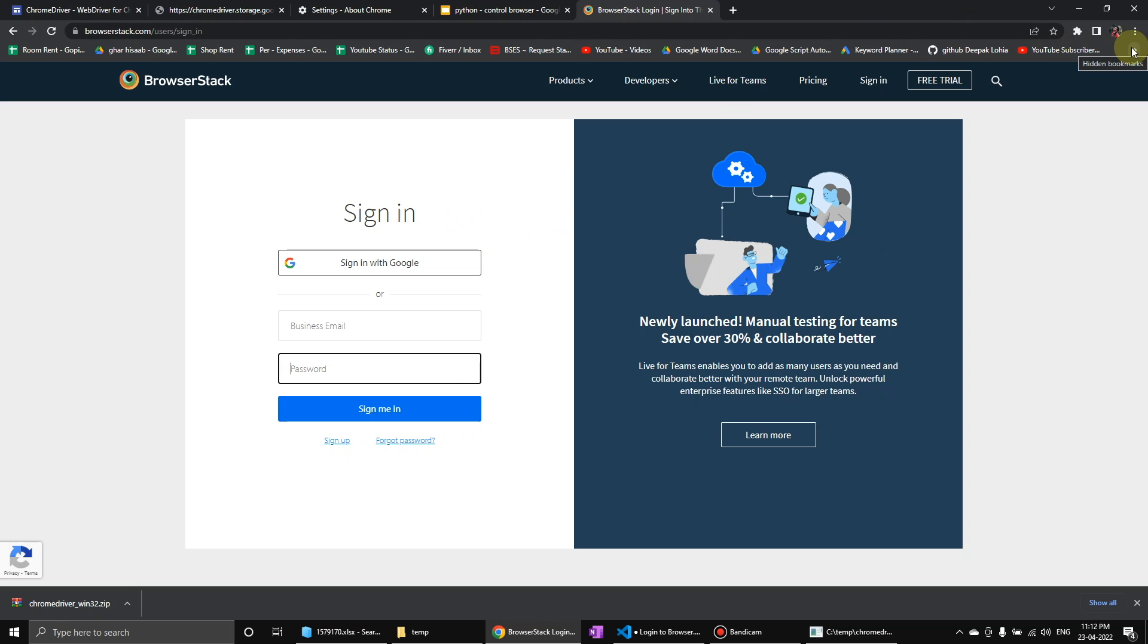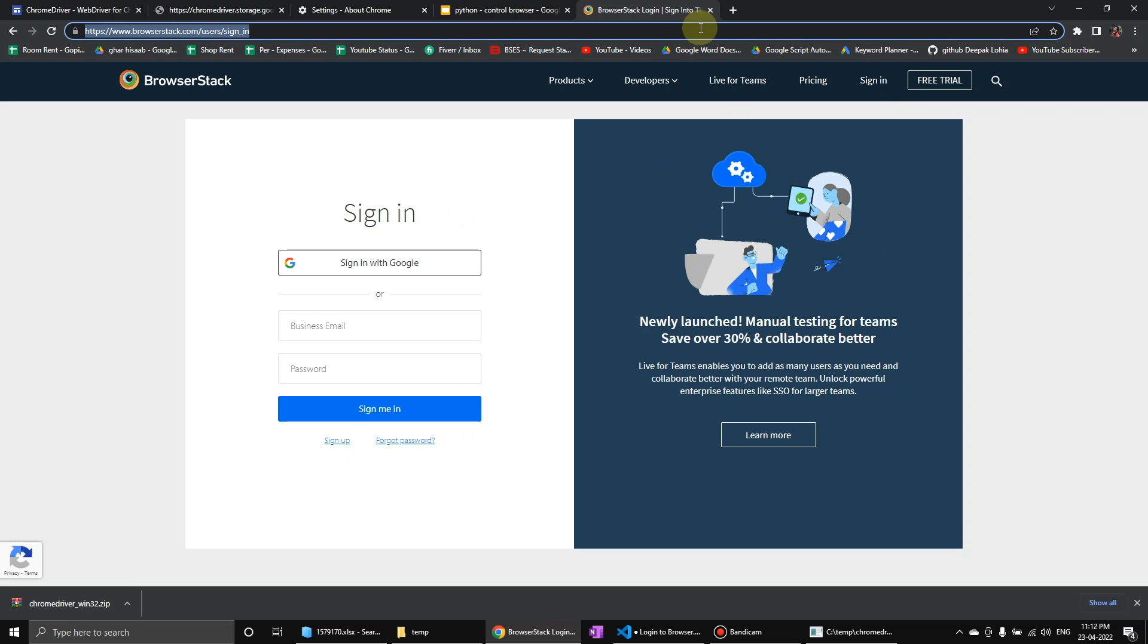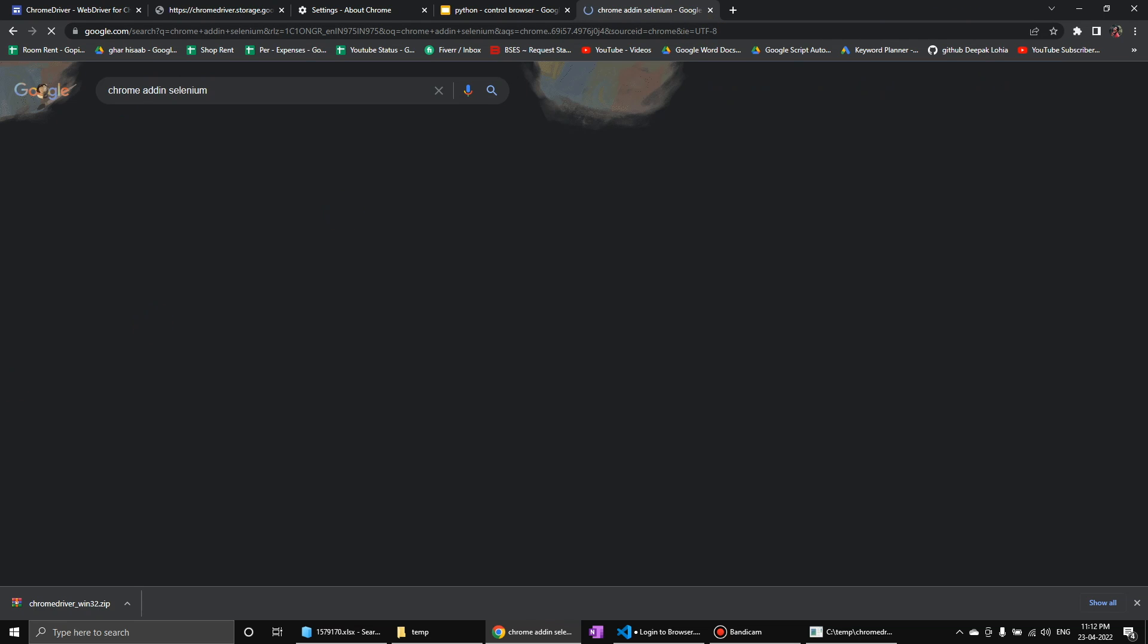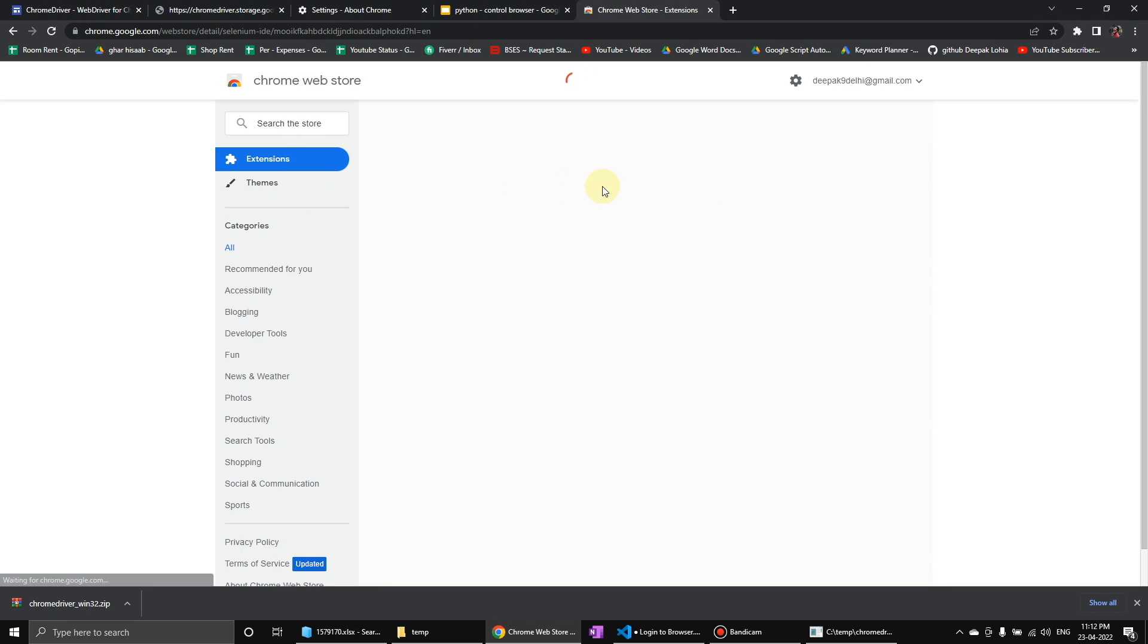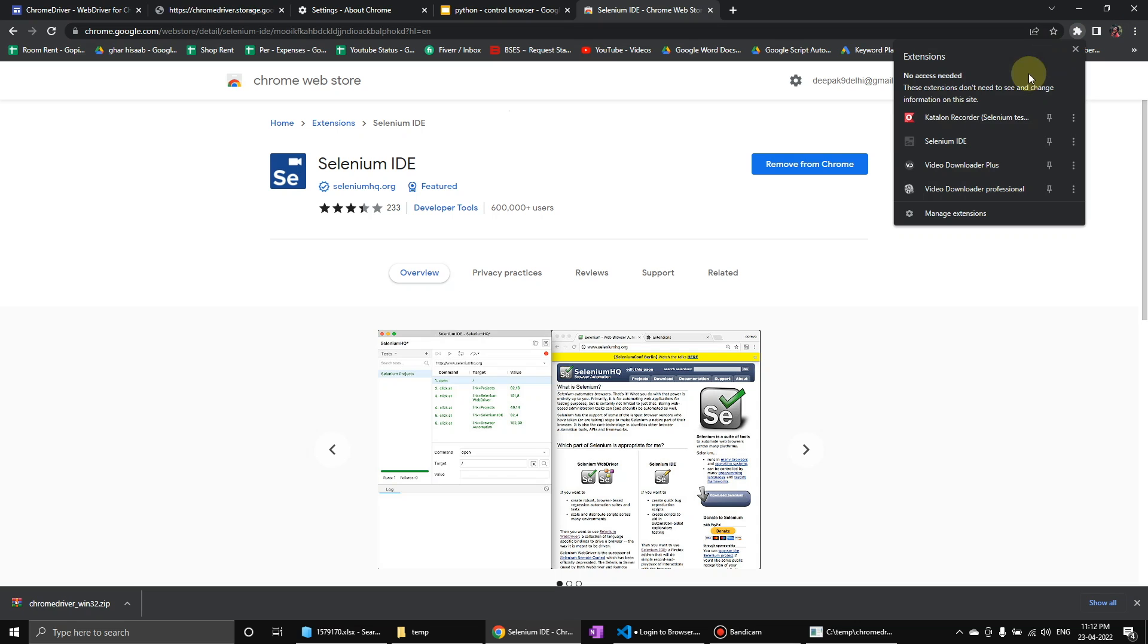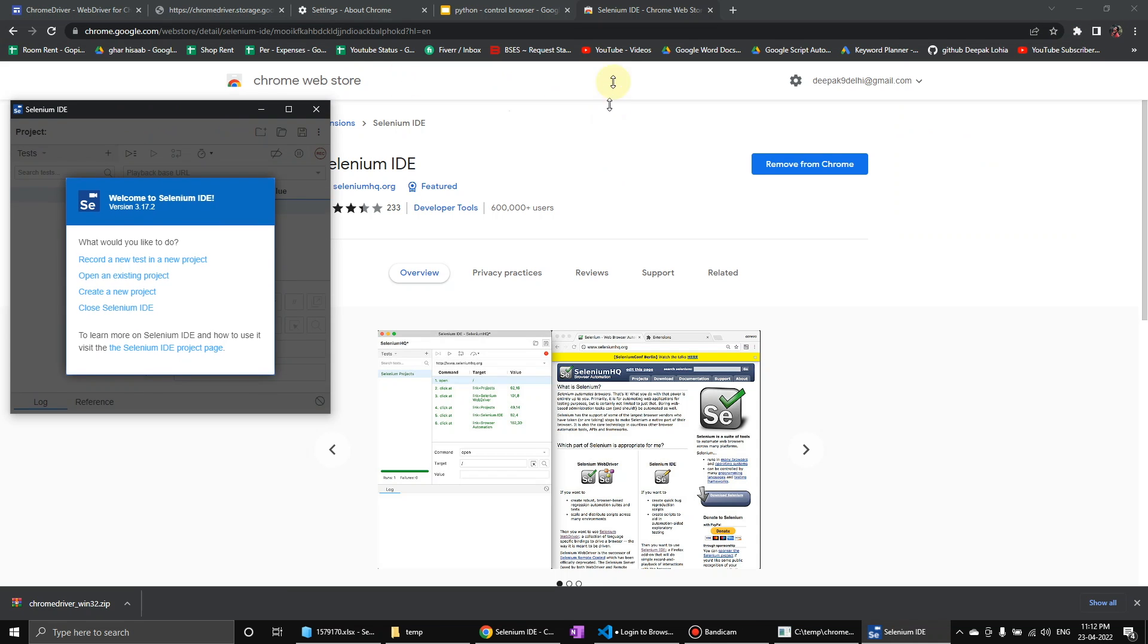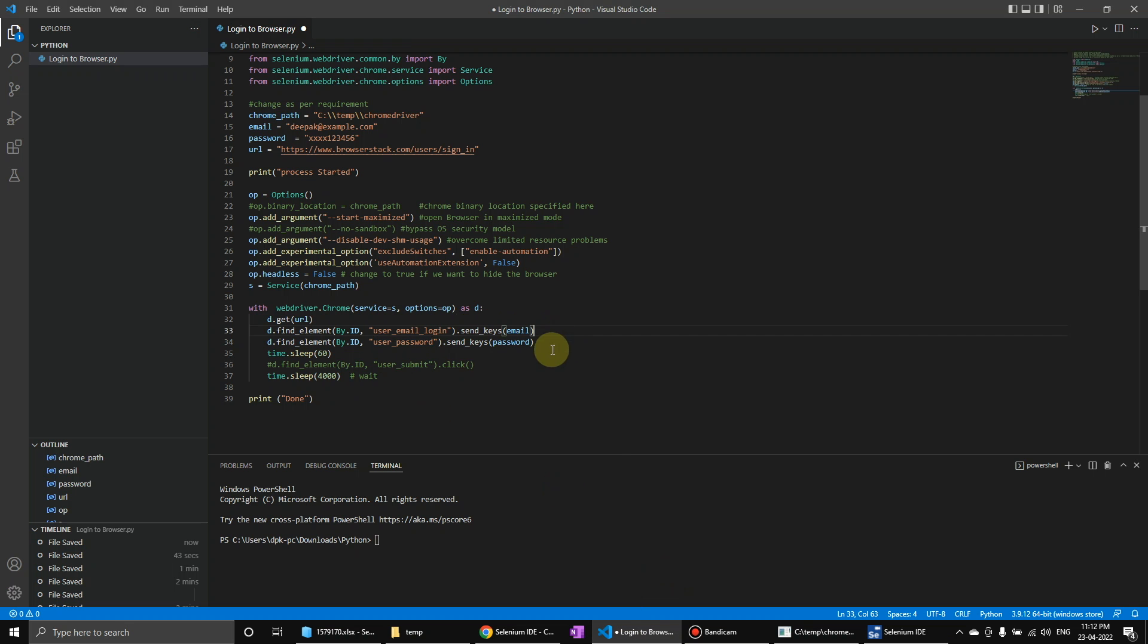And in case you are not able to find it, there is a chrome add-in which is Selenium. If you install this add-in here extension, Selenium IDE, you can record automation over here and then you can see the code and then you can use that similar. This will give you an idea how you can use the controls to use this one.